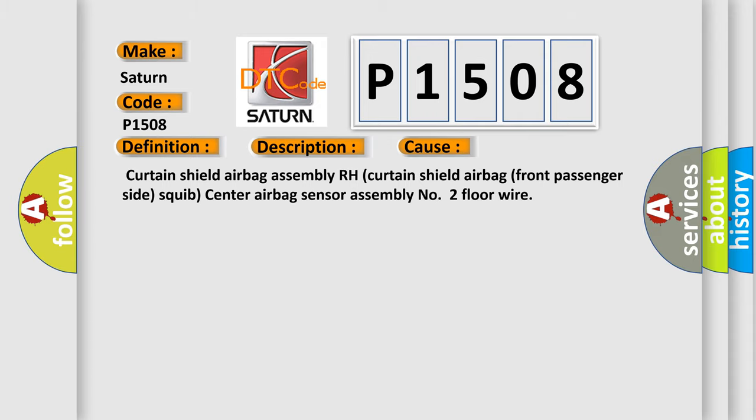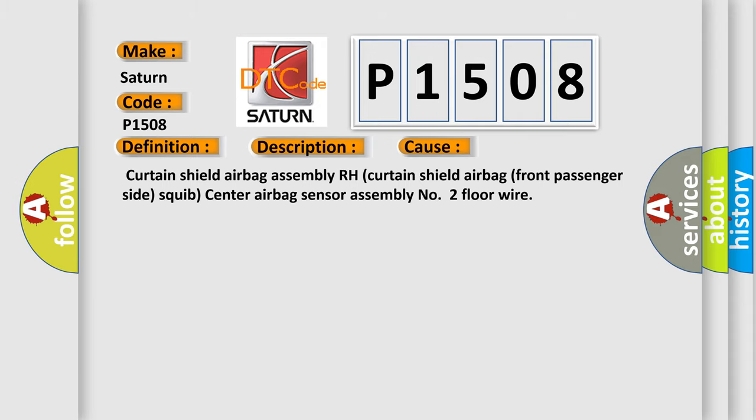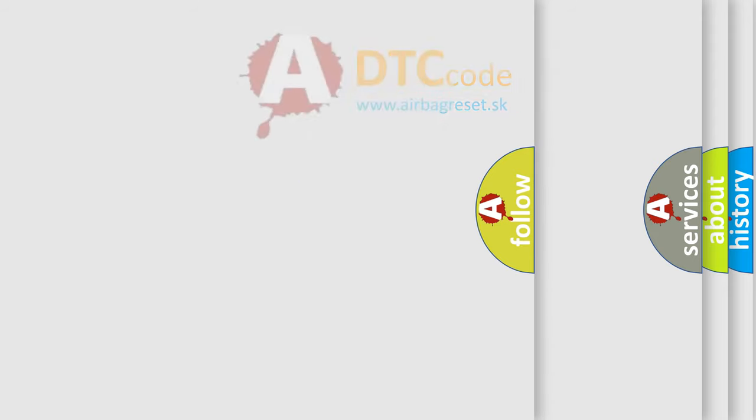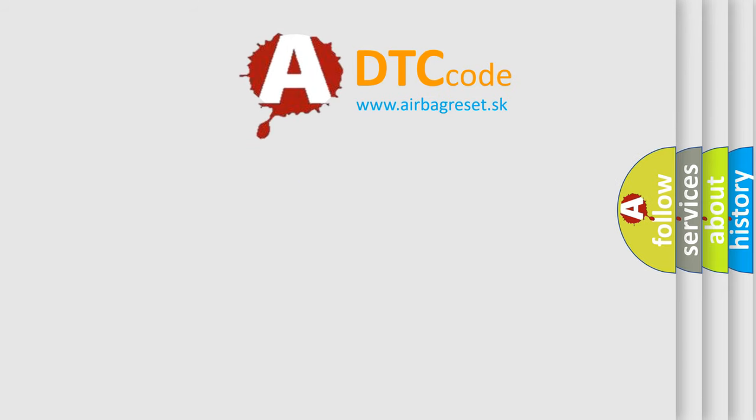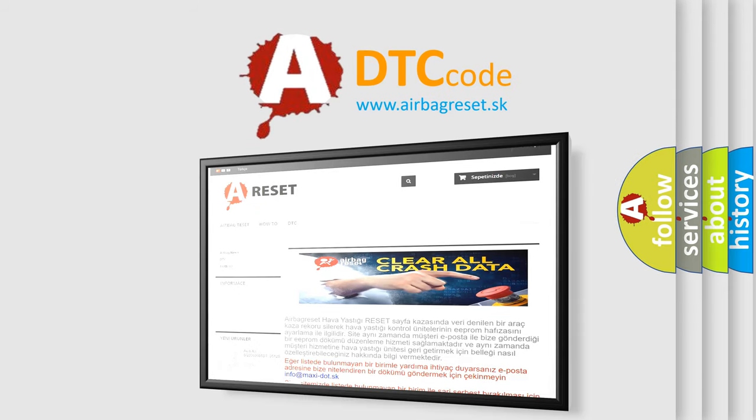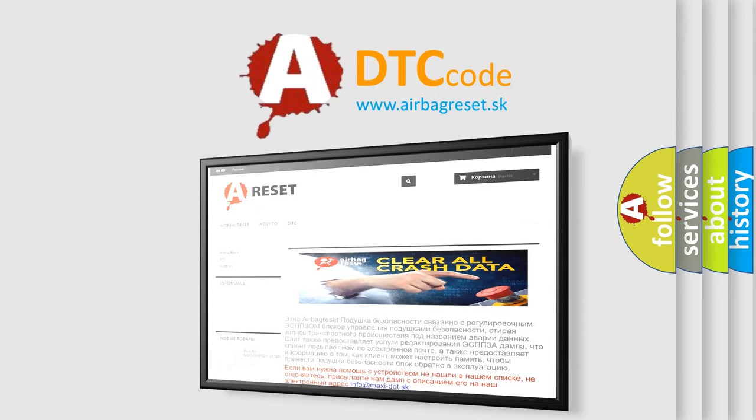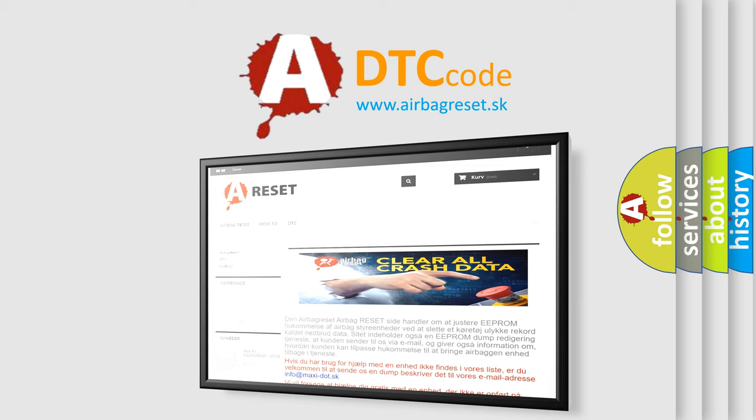The airbag reset website aims to provide information in 52 languages. Thank you for your attention and stay tuned for the next video.